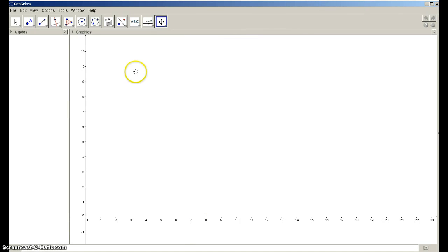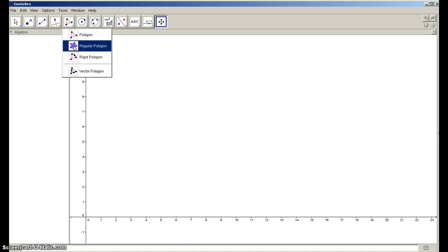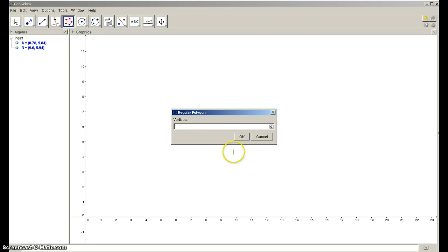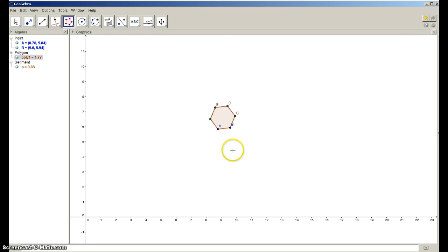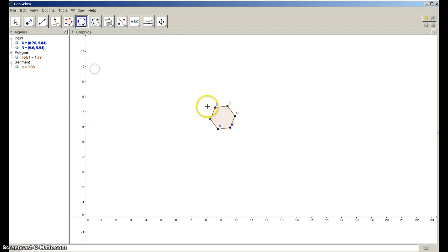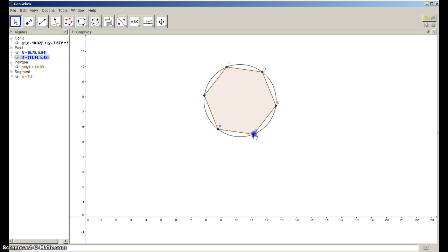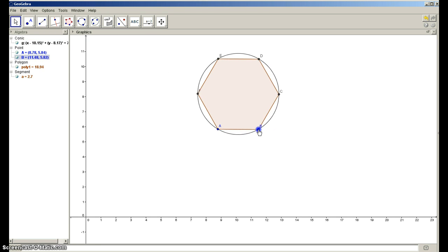We're going to use GeoGebra to take a close look at a regular polygon. I'll make it a hexagon, though it really could be any polygon. I'm going to inscribe it using the circle-through-three-points technique, and make it just a little bit bigger so we can look at it closely.